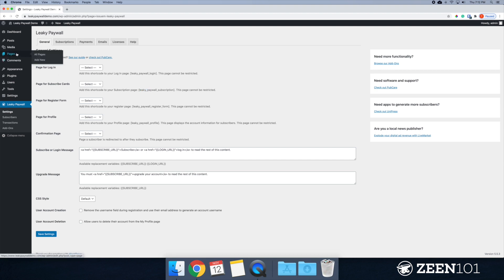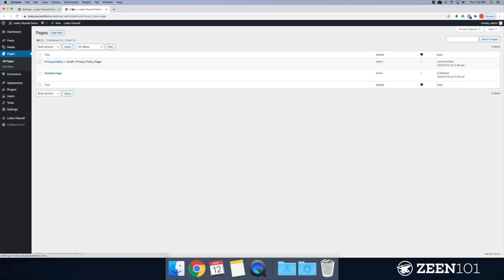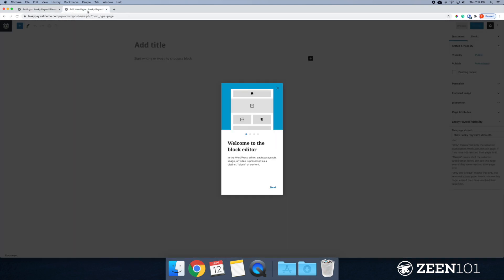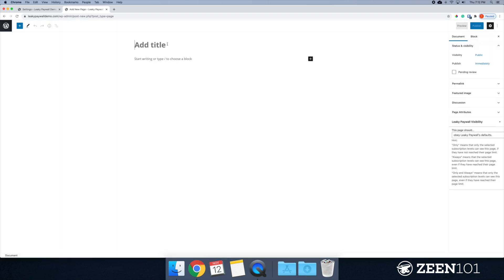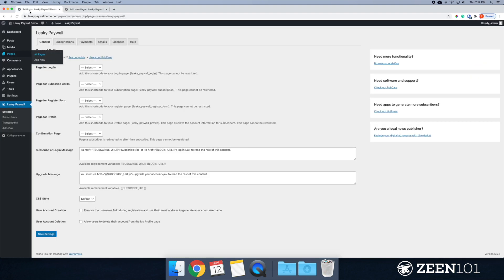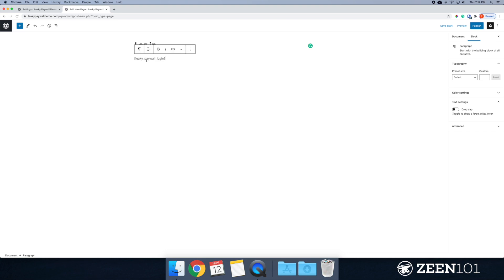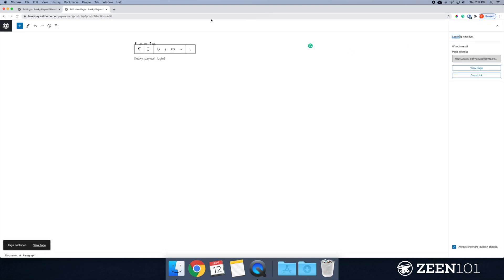So I'm going to open up this in a new tab and start with the login page. So we'll just call this login. And then I will just copy this code, paste it here, and publish.